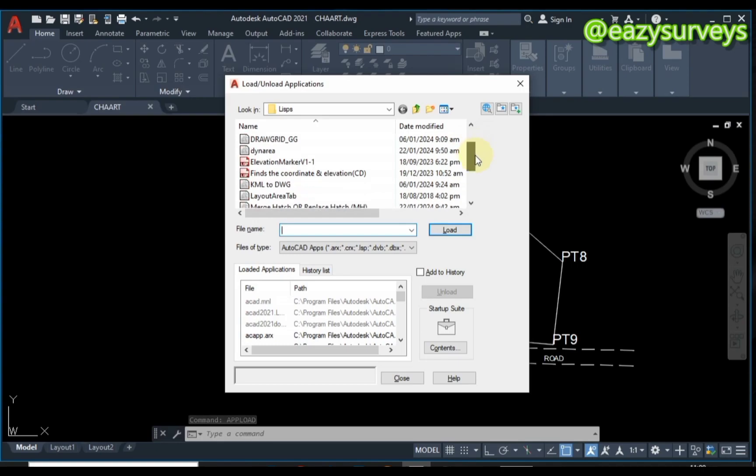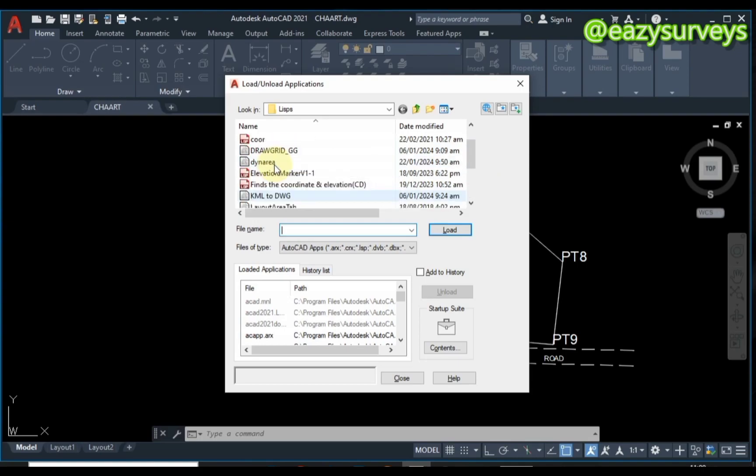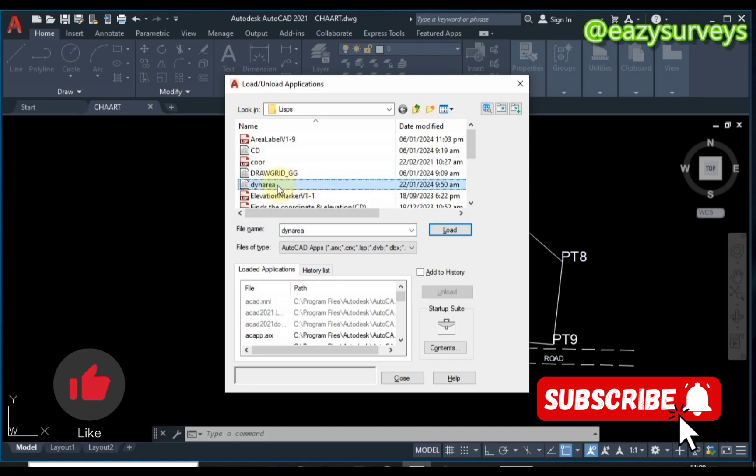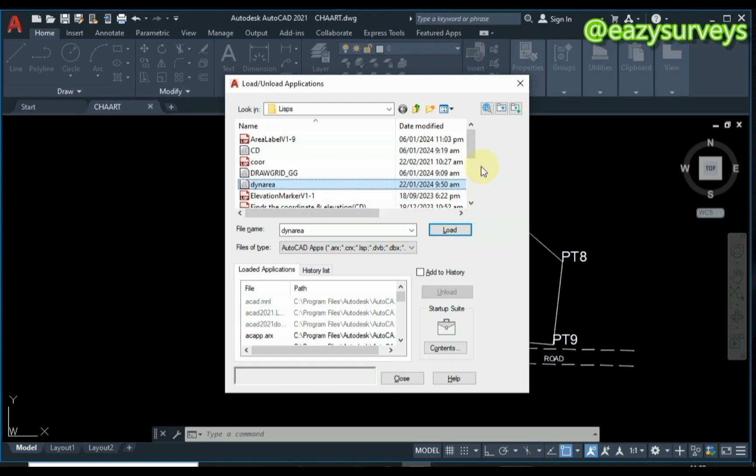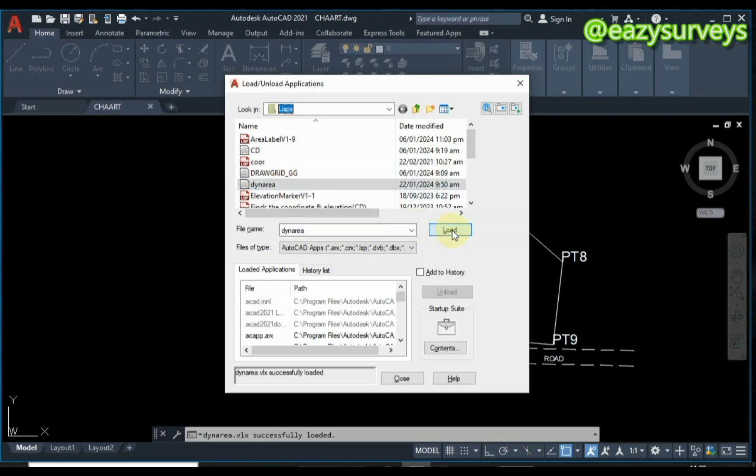You're expected to navigate to where the LISP file is. The LISP file I'll be using in this video is the Dynamic Area file. I'll be dropping this file in the video description. Please, if you've watched this video, hit the subscribe icon as well as turn on your notification to keep getting valuable tutorials from this channel.